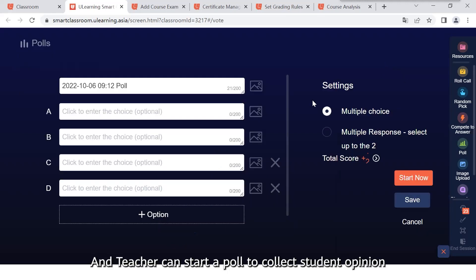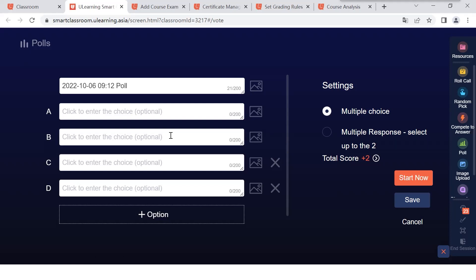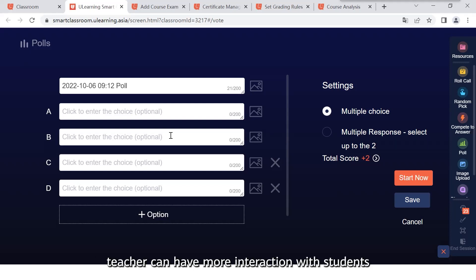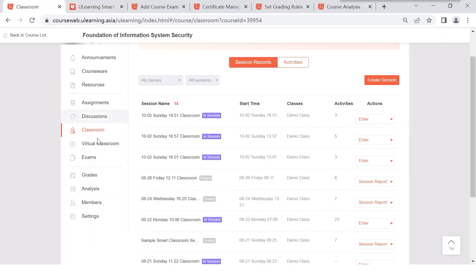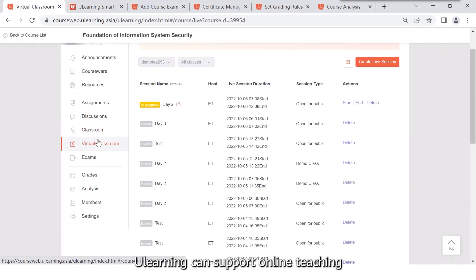Teacher can create a poll to collect student opinions. By those tools, teacher can have more interaction with students and recording student daily performance. That will help teacher make more comprehensive assessment of students.